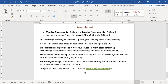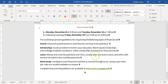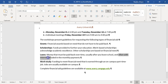Step nine says italicize the text 'often with interest.' That is right here — Loans, money paid back, often with interest. Select that text and apply italic.